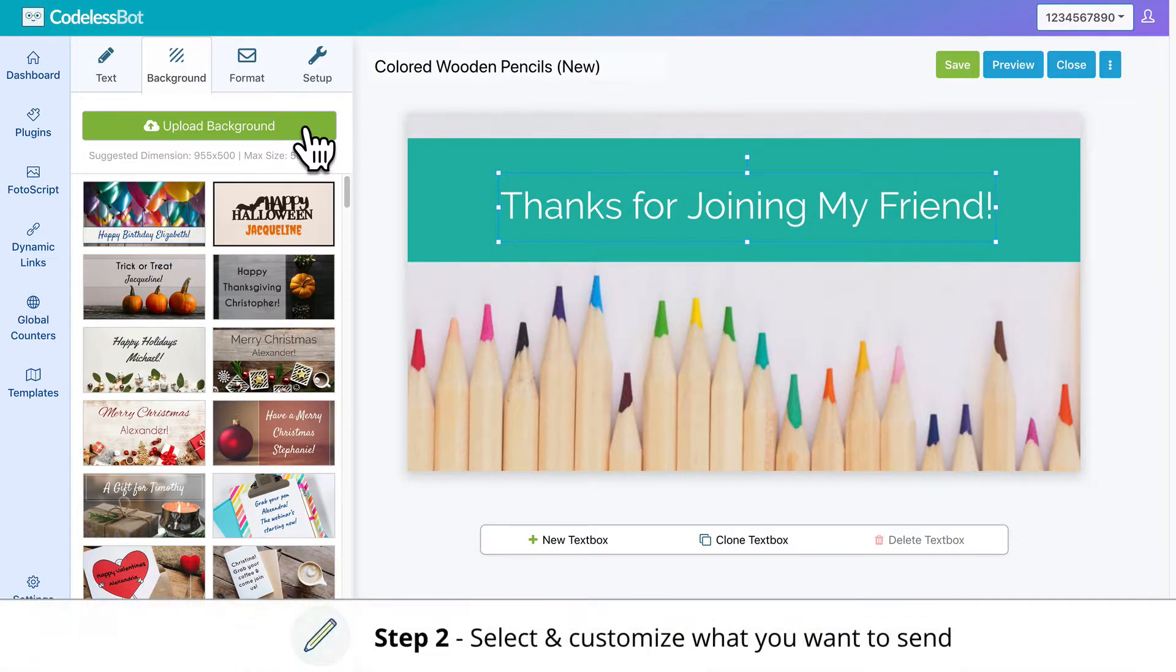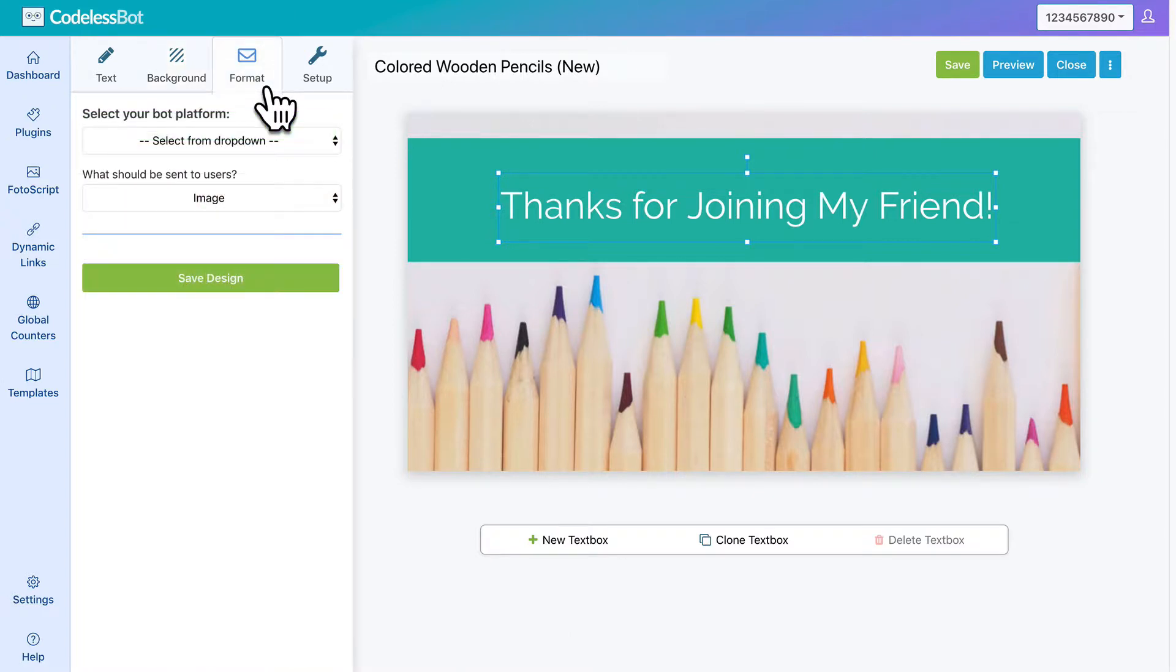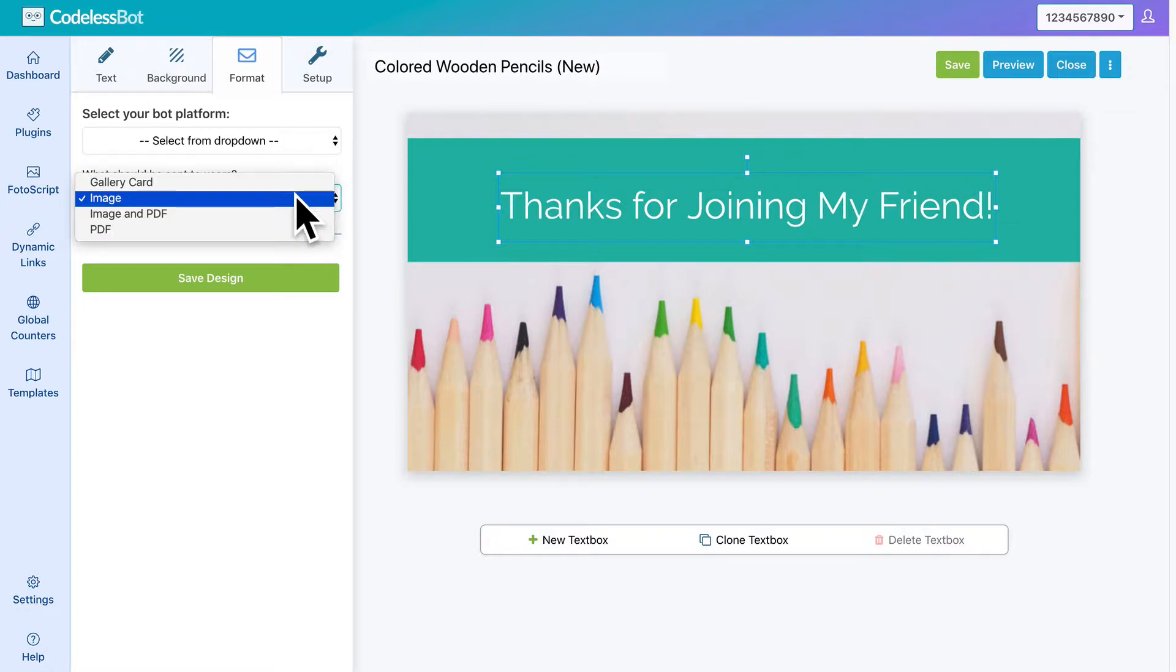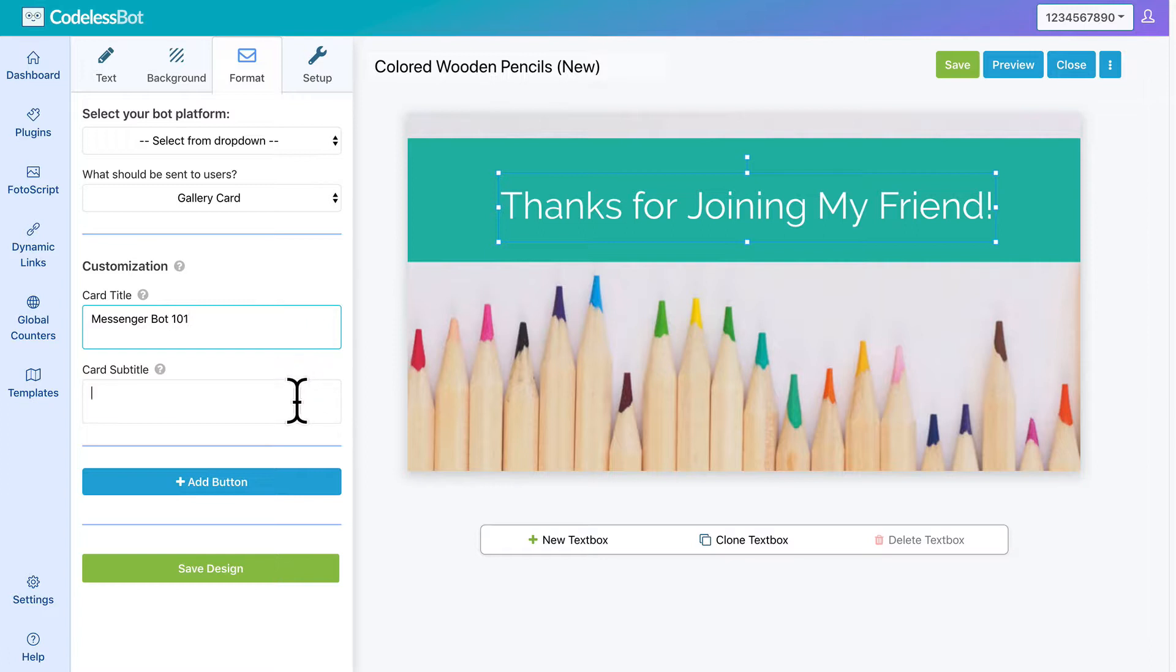Step two, select and customize what you want to send. To do this, head over to the Format tab and choose Chatfuel from the dropdown list. Then select what you want to send to users. If you select a gallery card, you'll also need to enter in other information like the gallery title, subtitle, and button.